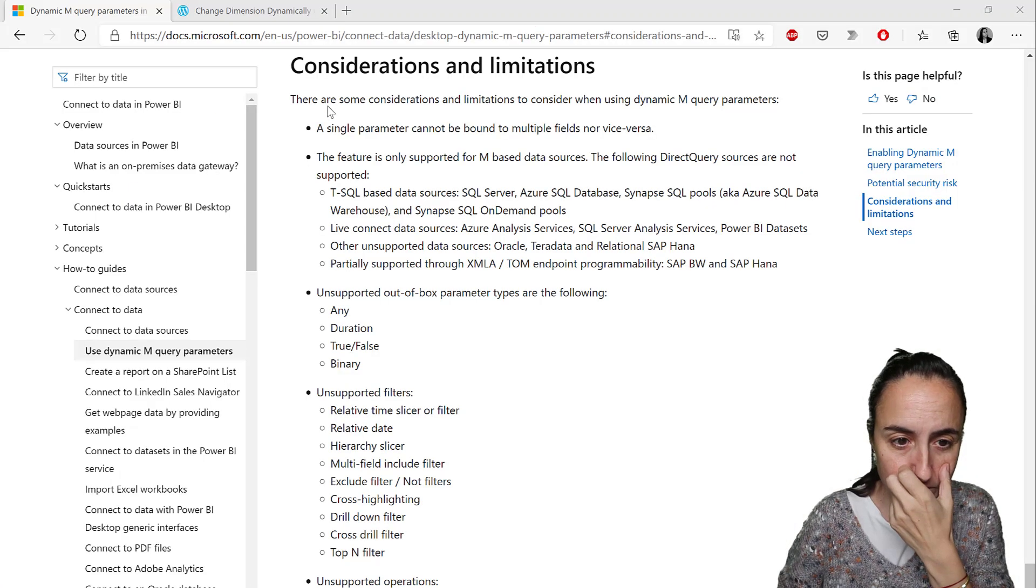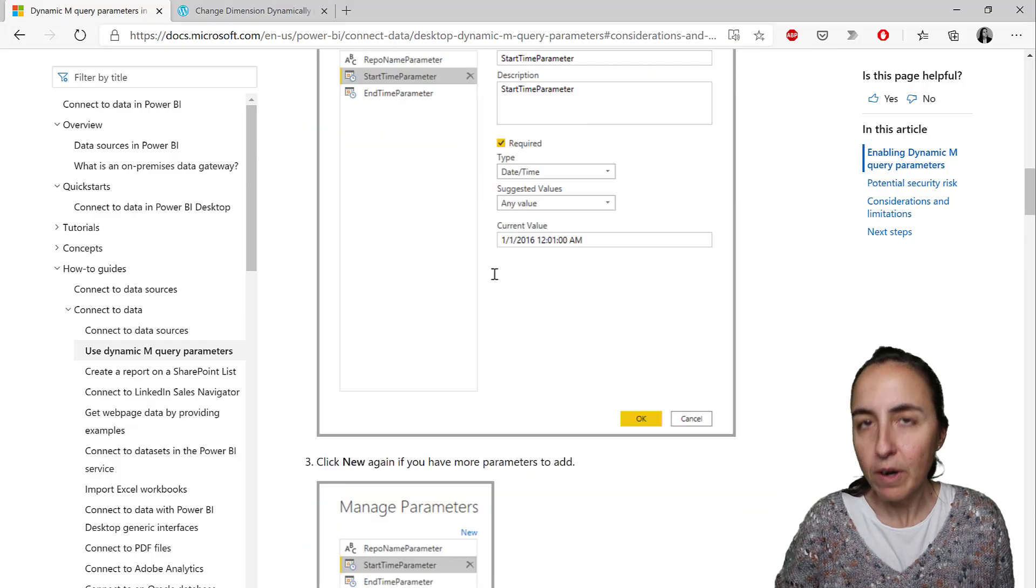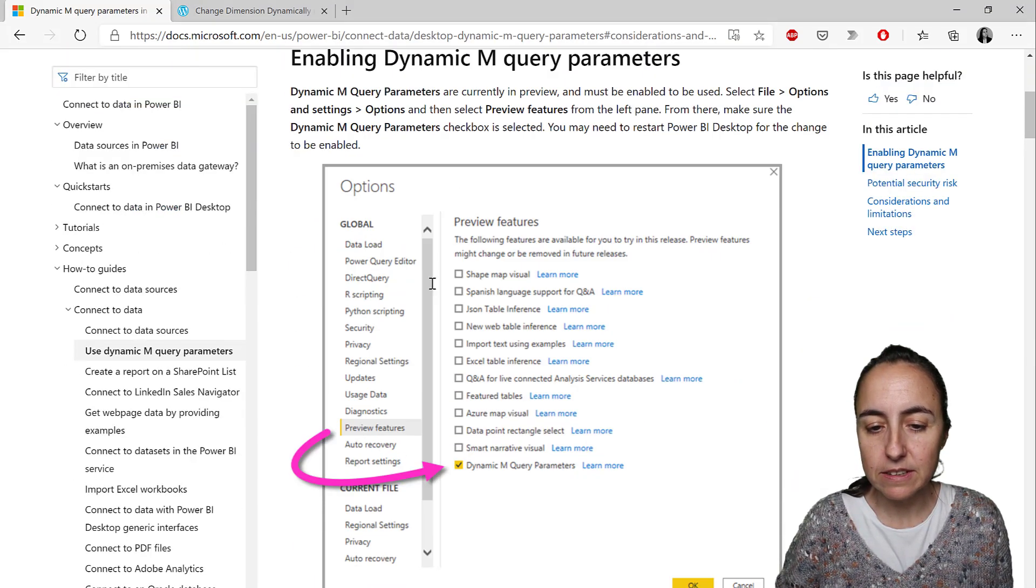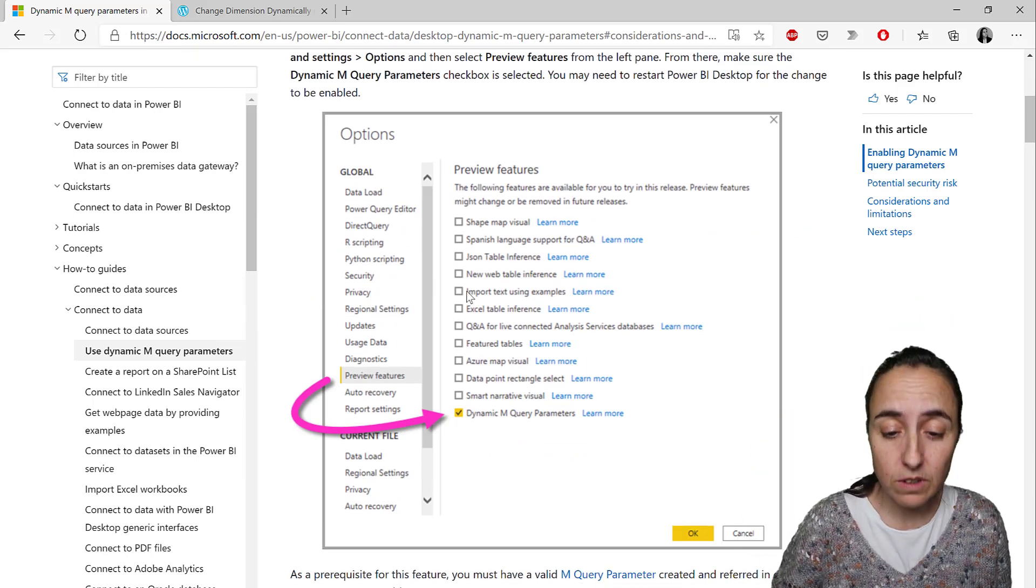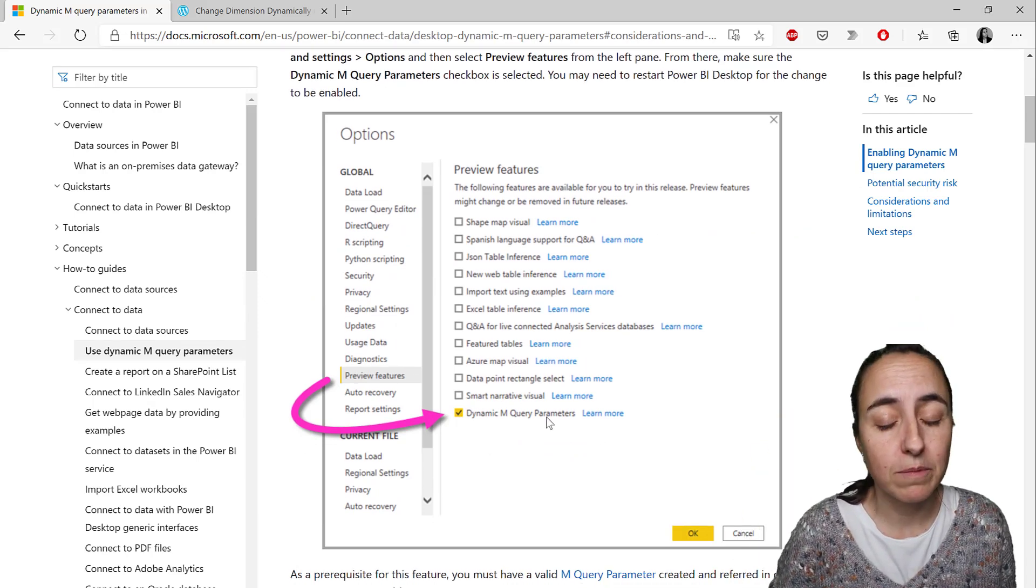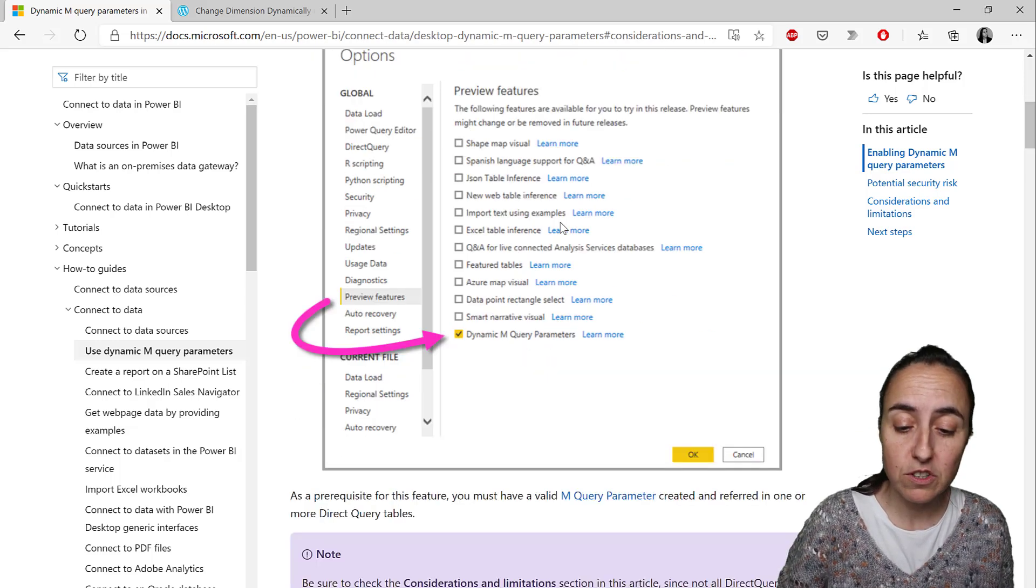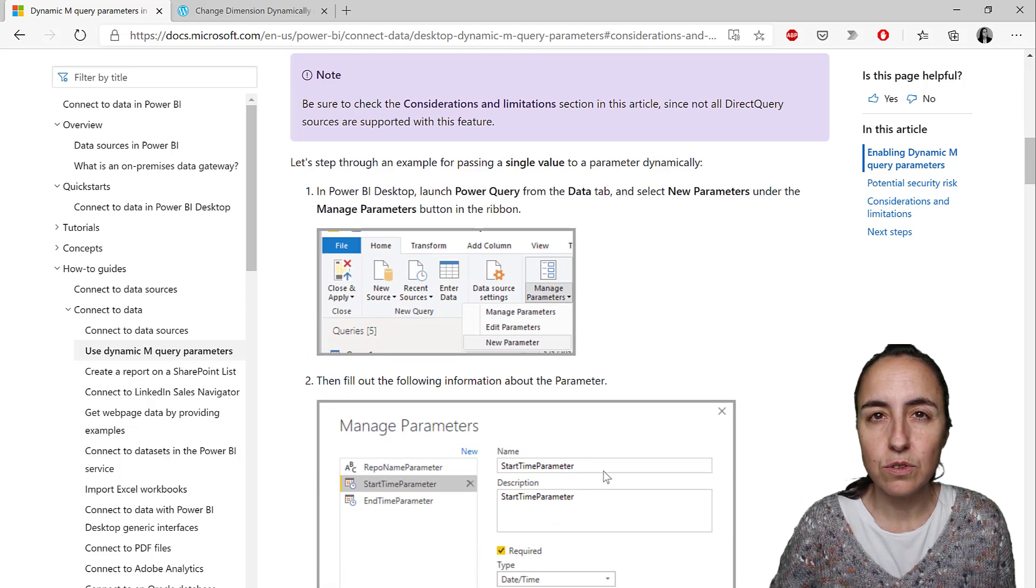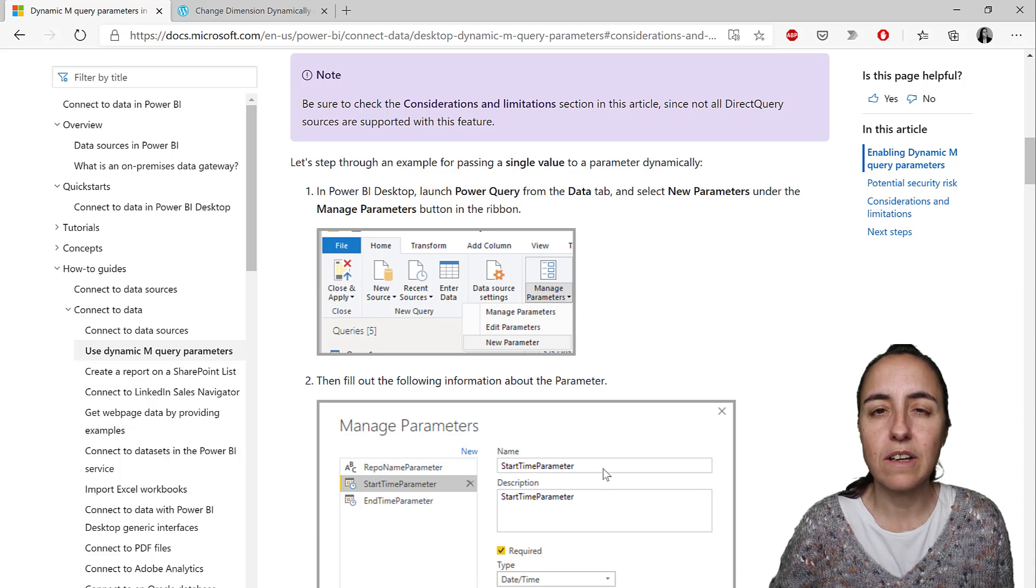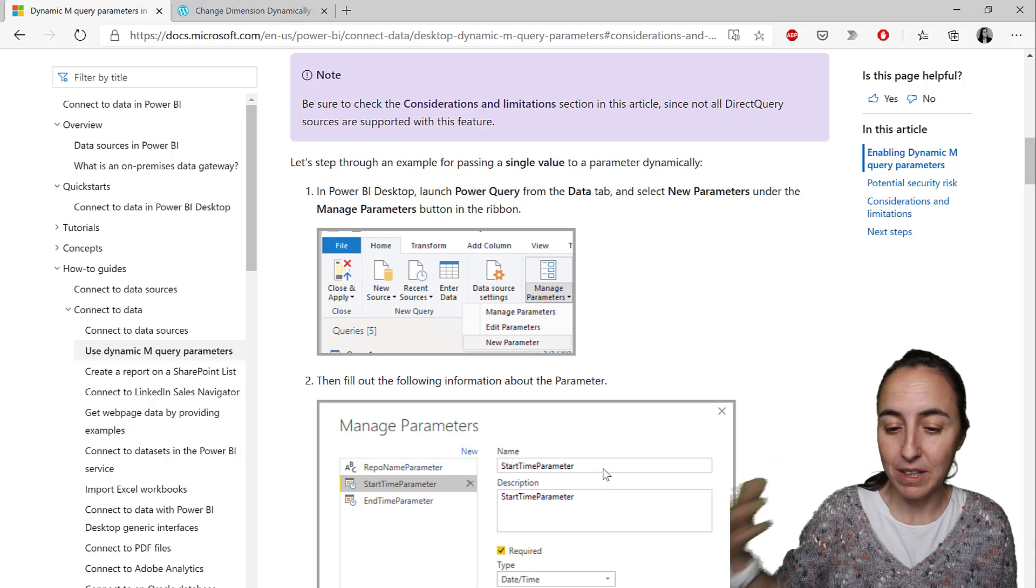We're going to do it using M query parameters. To be able to use this, you have to have the October 2020 installed and you have to have dynamic M query parameters on because this is a preview feature. And it basically allows you to make changes on a direct query using a parameter.